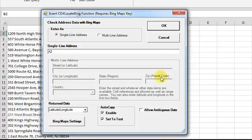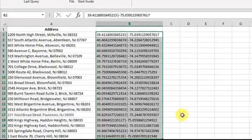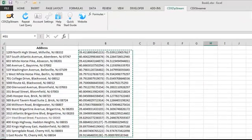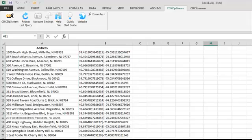Click OK, and all the addresses have now been geocoded.